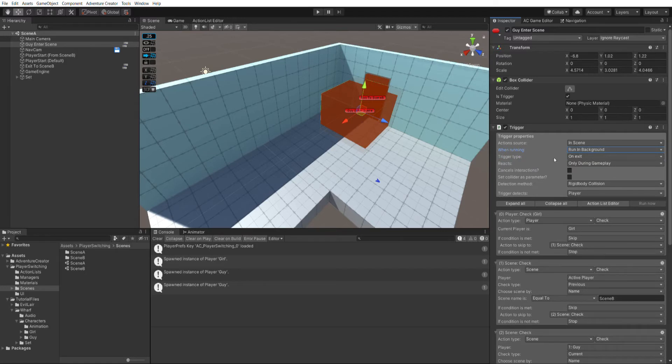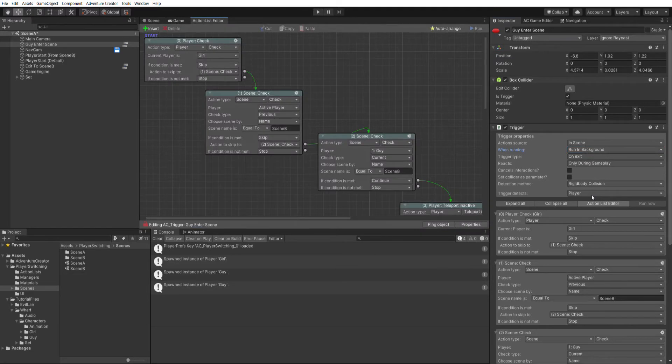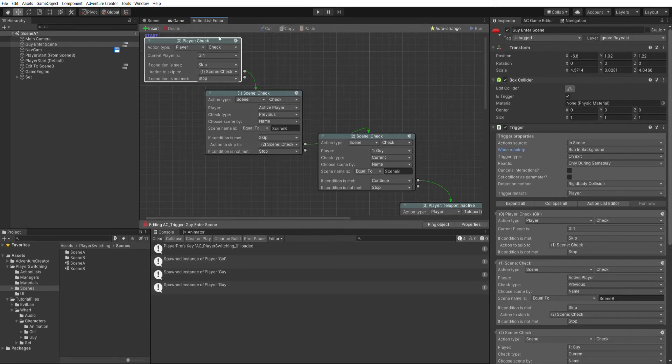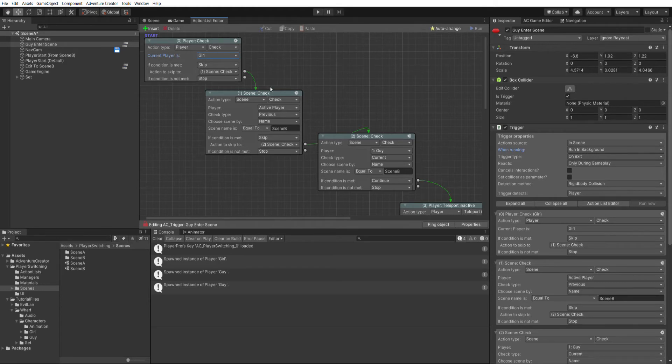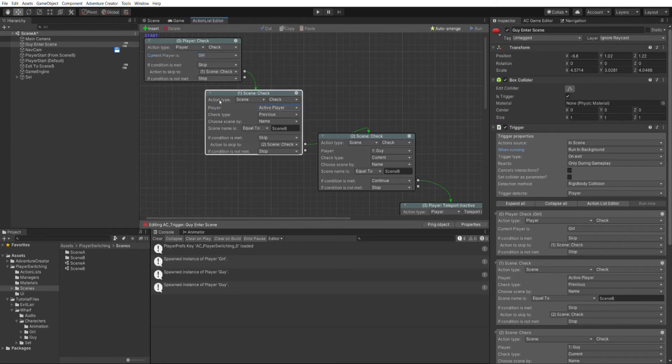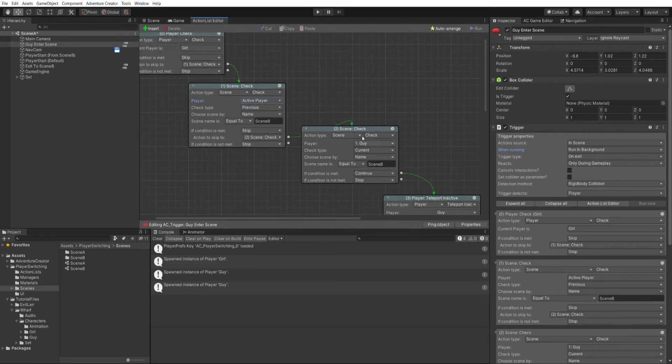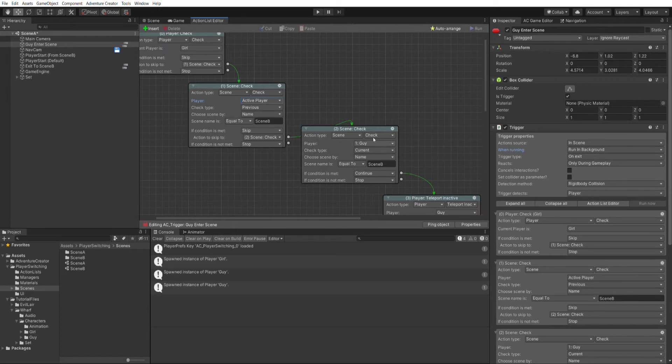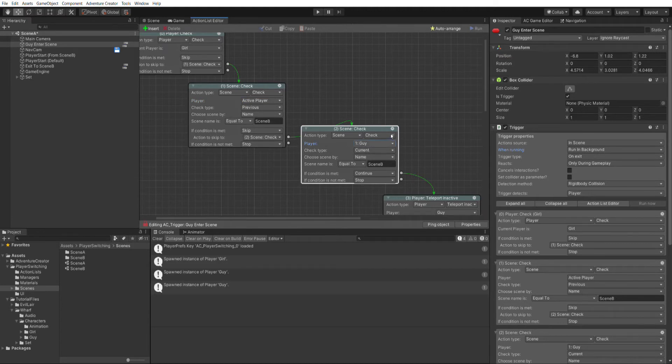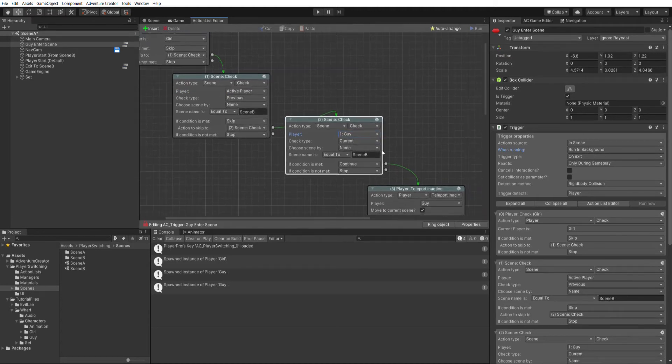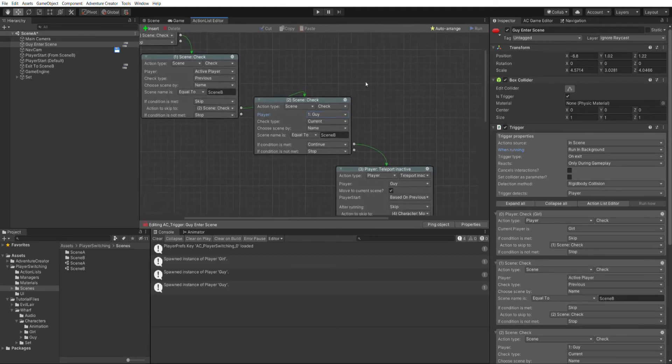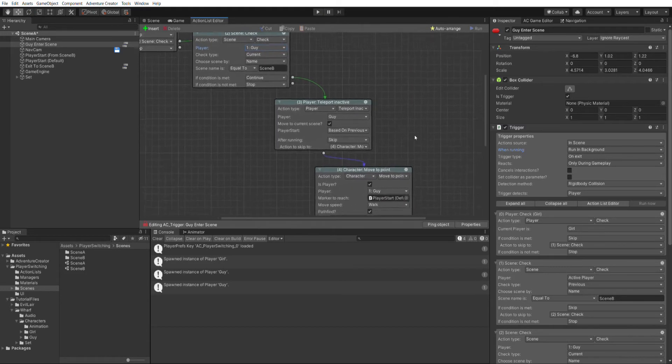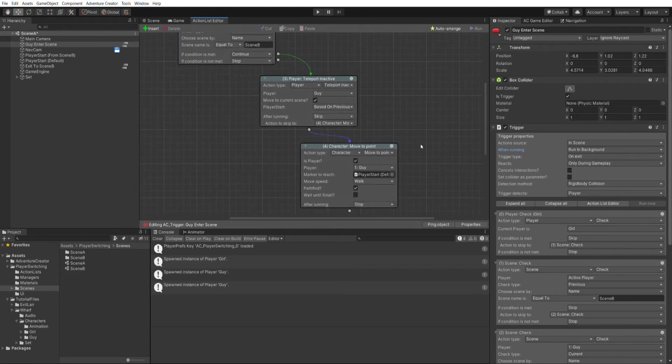Let's have a look at the actions now. I'll just open up the editor here. And you can see that we're beginning this action list by checking three things. We're first checking which player we are. So we're working out, are we currently the girl? And then we check the player's previous scene. So we check that the active player's previous scene was named scene B. And then we're checking the current scene of the guy player. So you can see we have the player field set to guy. We're checking his current scene is equal to scene B. And then if all of those conditions are met, we teleport the player and then move him.